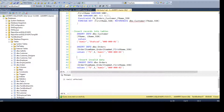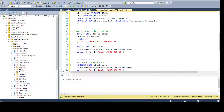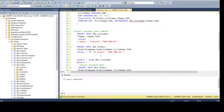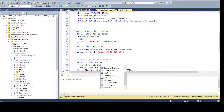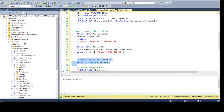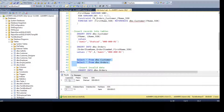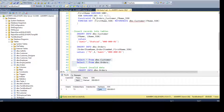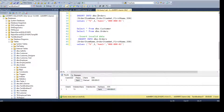The insert into Orders completed successfully. I can select the data from both tables and show you. You can see the data — in the Customer table we have CustomerID and the primary key is on FirstName and SSN, so one record is there. In the Orders table we have the OrderID and the foreign key relationship on FirstName and SSN.